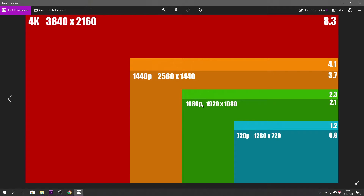1080p is Full HD — it's 1920 times 1080. The 'p' stands for progressive, which I'll talk about in a second. HD is 720p, which is 1280 times 720. Then you have 1440p which is 2560 times 1440. And 4K is 3840 times 2160 — four times as big as 1080, which is why it's called 4K.